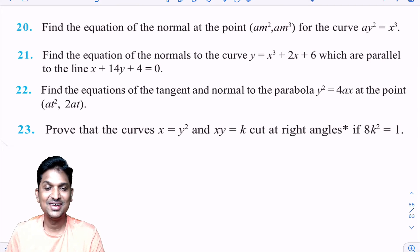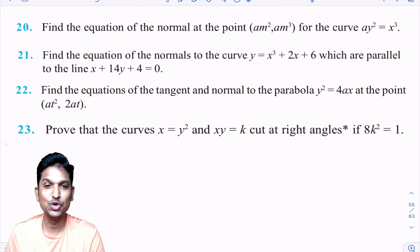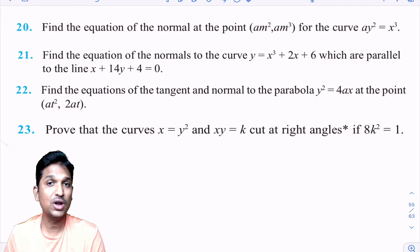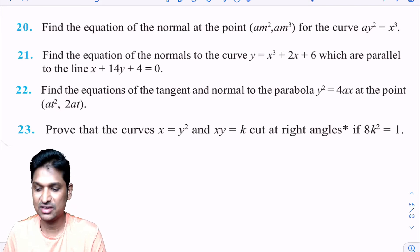Hello friends, I am Balaji Rav. Welcome to BRMAX class. This is the last class of tangents and normals. What are the things we are going to learn in today's class?